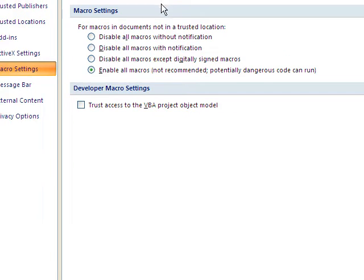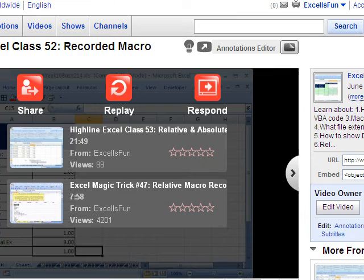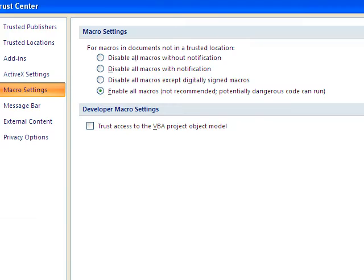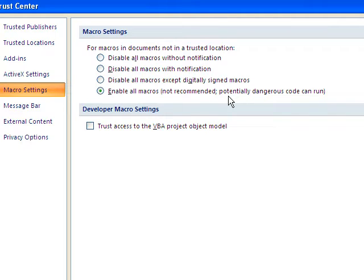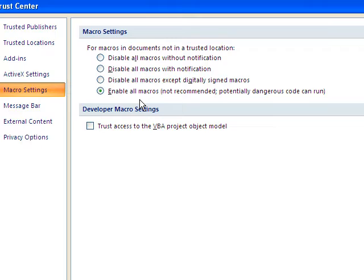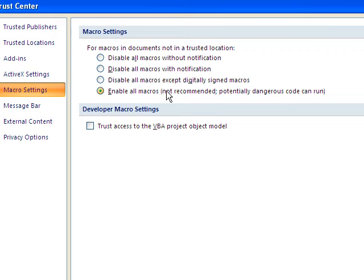And we have four settings here. I have mine set on this, which is quite dangerous. That means enable all macros. Because if you download something from the internet or get something from someone, it might have a macro that could do some damage to your computer. So this one won't check anything. That just means any macro could run any time.